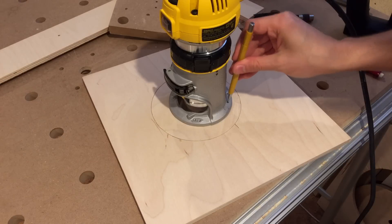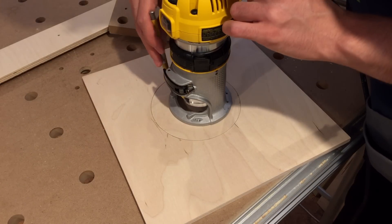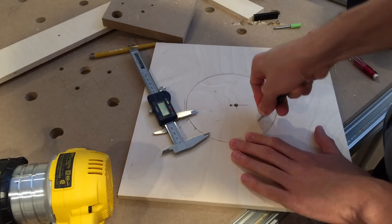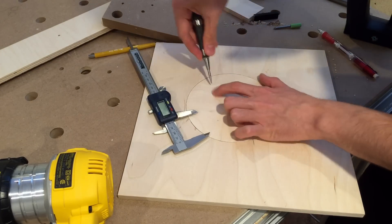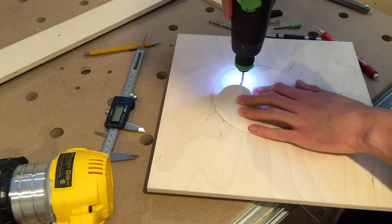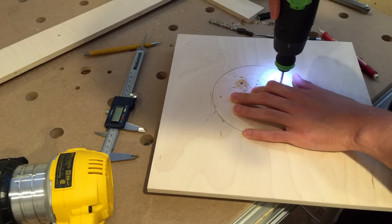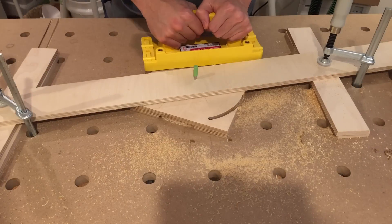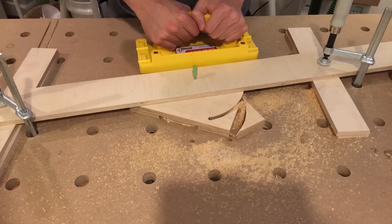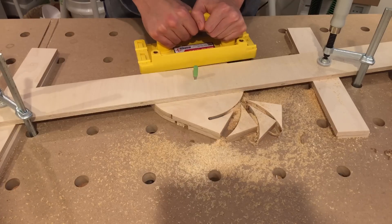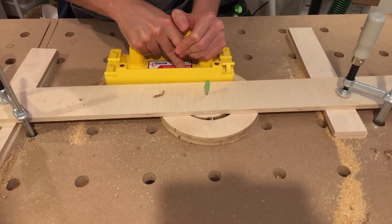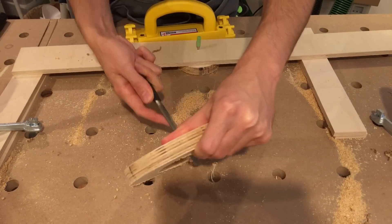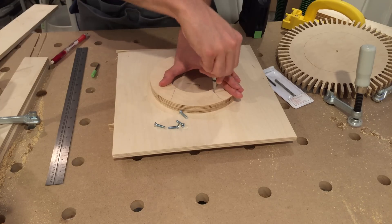The mounting holes for the router are now marked, and I'll drill out a little bit further. With the specifics of the router mount taken care of, I move on to create the spacer for the big gear. The router table circle cutting setup is pretty great. The screws will secure the spacer to the previous part.